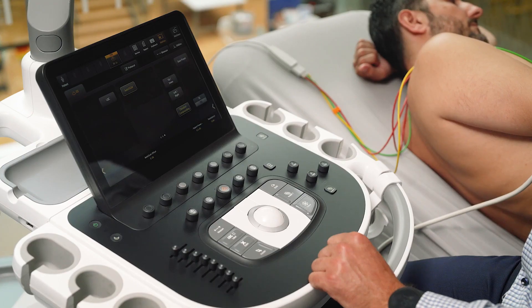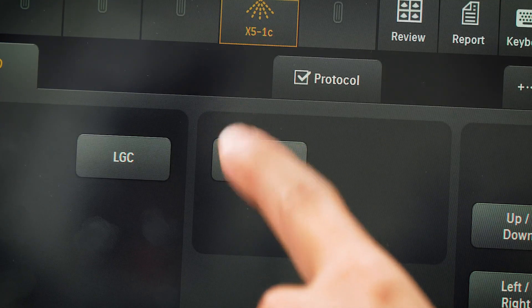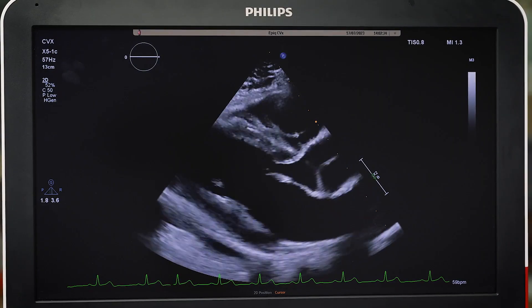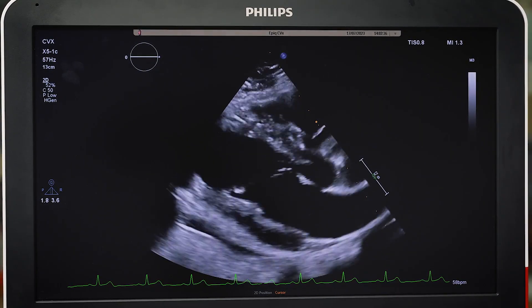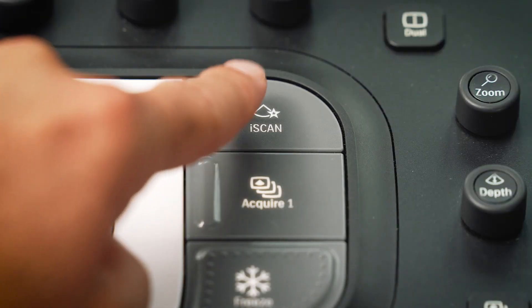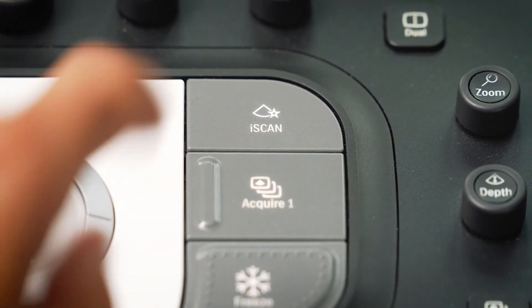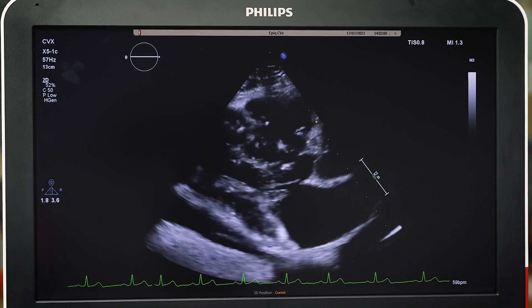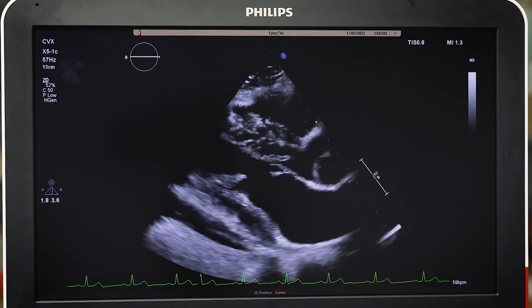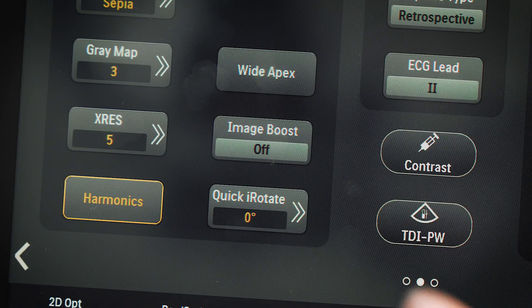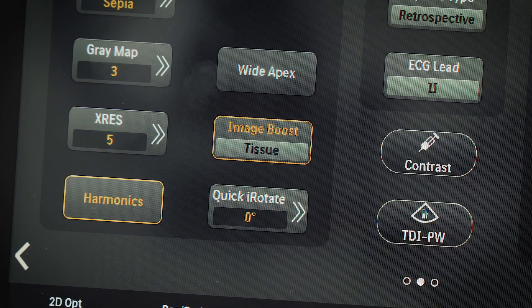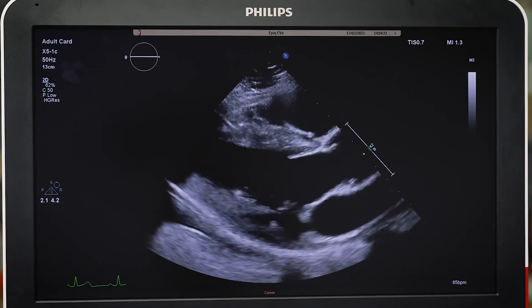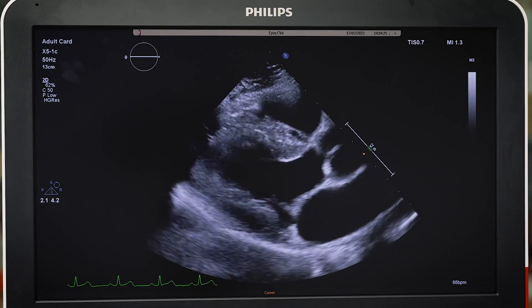Autoscan automatically and continuously optimizes the 2D image brightness at the default gain and TGC settings. iScan automatically optimizes the 2D image gain and TGC settings when selected. Image Boost works by boosting returning signals from the myocardium and other cardiac structures, while suppressing unwanted clutter.